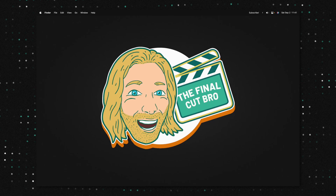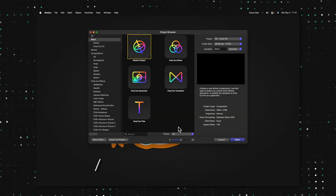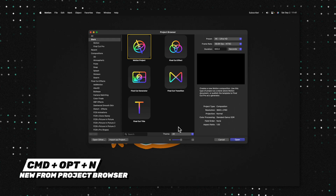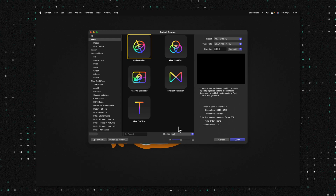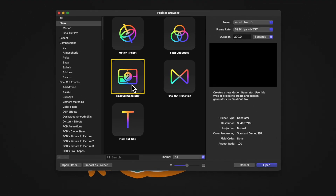The first thing we'll want to do is open up Apple Motion. If you don't get the project browser, you can push Command, Option, and N. From there, we're going to select the Final Cut Generator, which works really great for backgrounds.